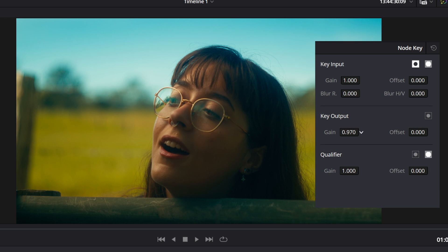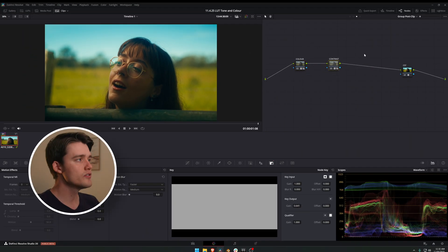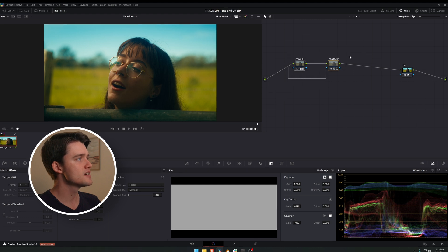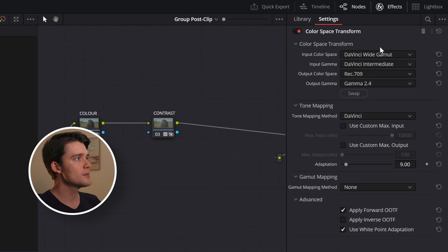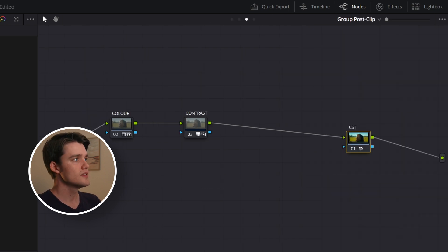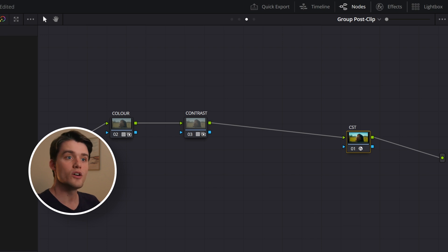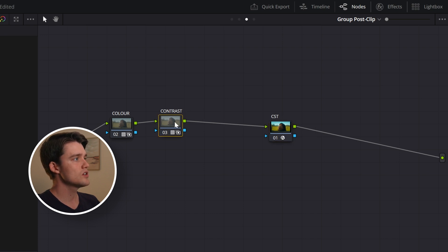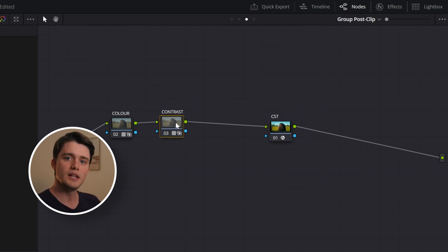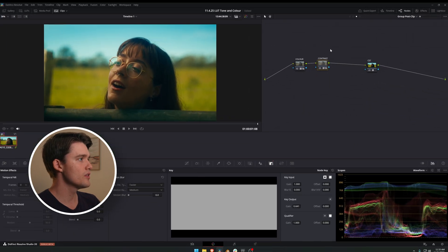The same applies to our color node — if we dial that back, it takes it further and further back to the original color of the image, so we can find a nice halfway point. One thing to make sure of before finishing: your LUTs need to be in the right place. These LUTs are set up to work in DaVinci Wide Gamut intermediate color space, which is what I like to work in. If your LUTs are designed to work on a Rec.709 image, then they'd come after your color space conversion, and you'll still be able to manipulate the key output gain for both LUTs.